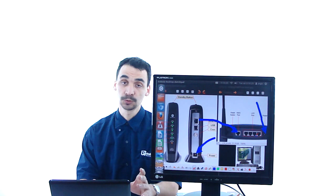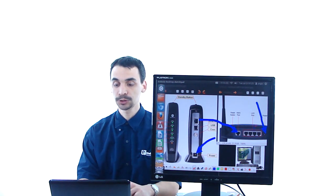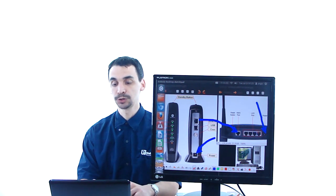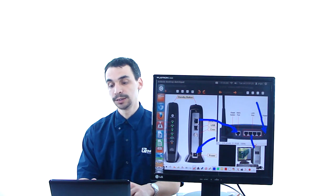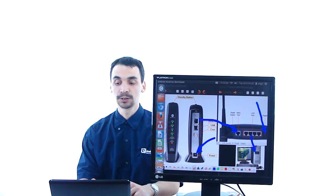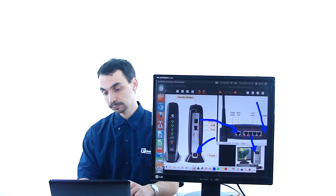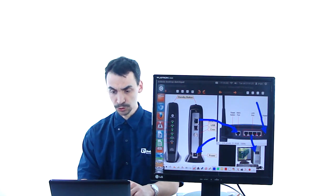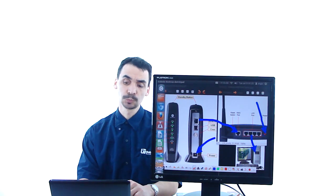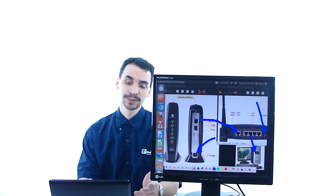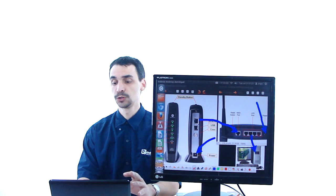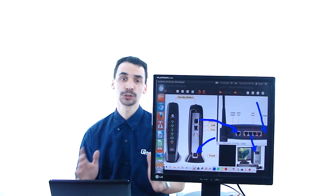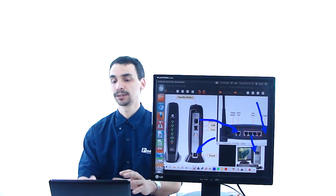Other thing that you have to keep in mind, the LAN ports that I am showing you right here, they have to be connected to the computer. If you connected in any of those ports, it will be the same, all those ports work the same.